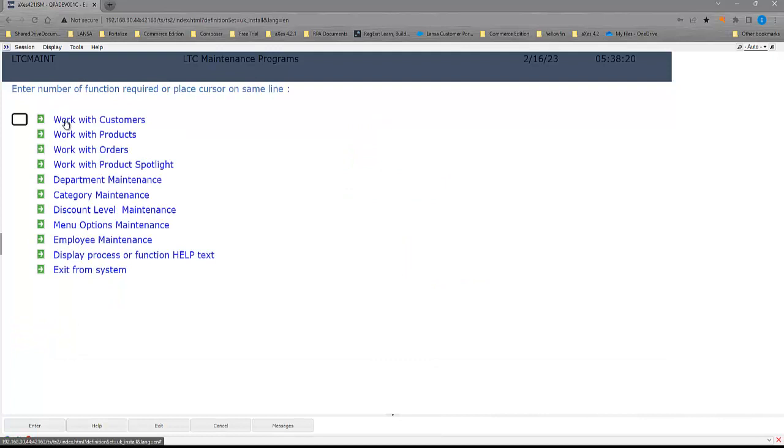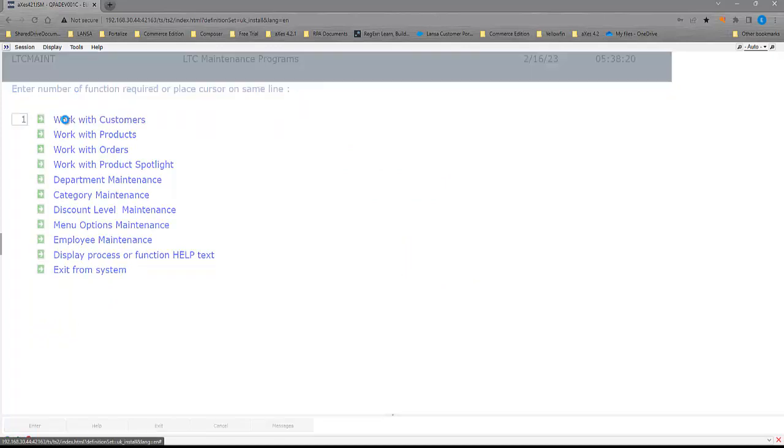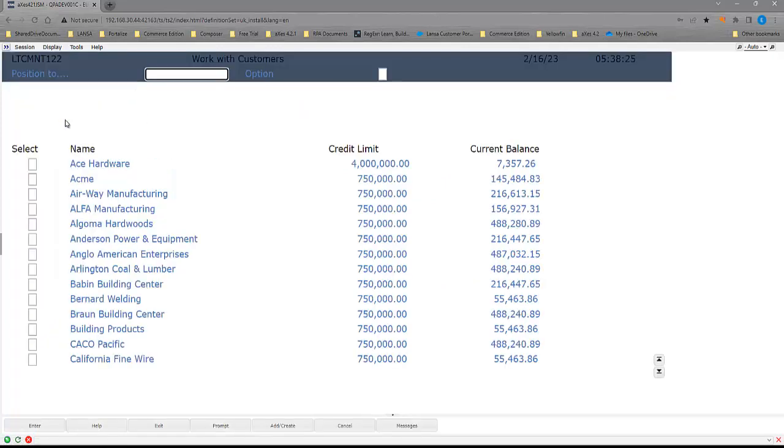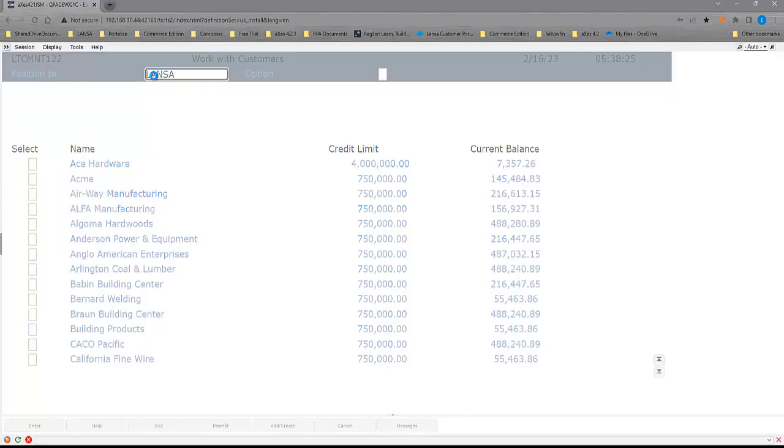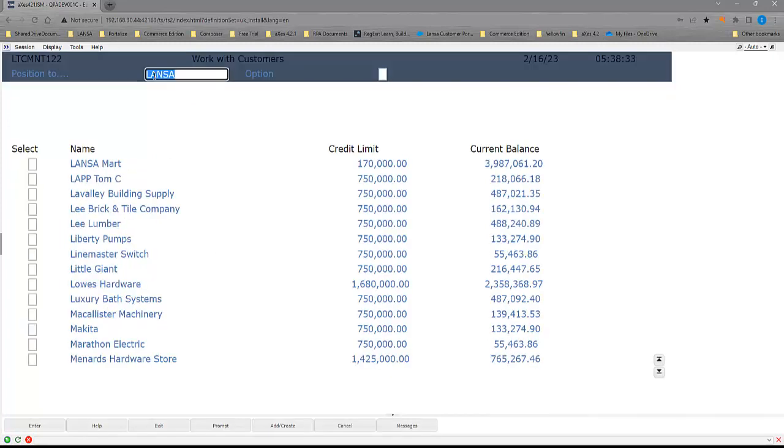Here we have our work with customers. And now we see the subfile. Our position to is in the title at the top there. Again, it works in the exact same way. We don't require you to make any changes to your backend code. All the conversion for the 5250 screens to HTML is done on the fly. So we can convert those as we go through.